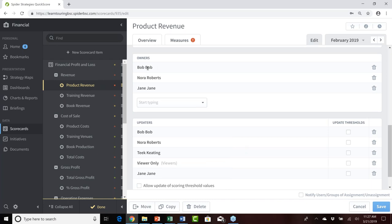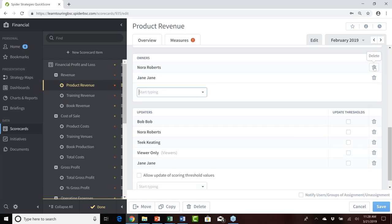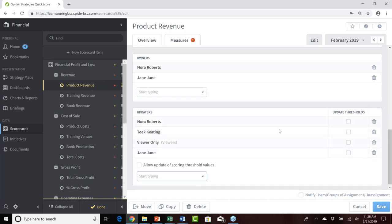While we're in here, since we'll be deleting Bob's user later, we'll go ahead and remove Bob as an owner and as an updater of the product revenue measure. Towards the lower right-hand corner, I'll click Save to save those changes to product revenue and then click Done.